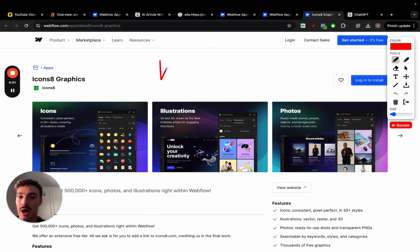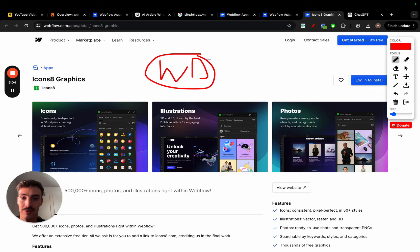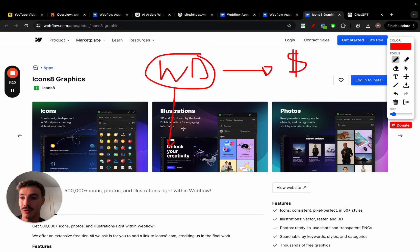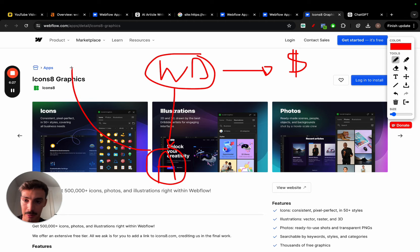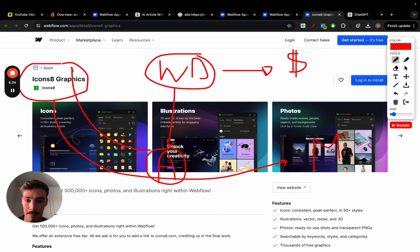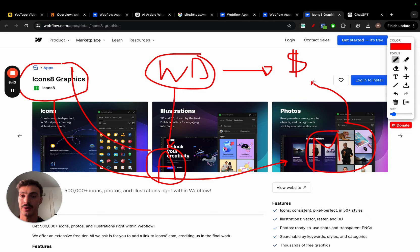Let's say you own a web design agency with monthly recurring clients who pay you for web design, UI/UX, SEO, digital marketing, or ads. What you can do to get even more traffic is build an app — for example, for illustrations, photos, or icons — and place it on the marketplace just like these guys are doing. This free app can be a funnel to your main business, which is web design. Think about it: someone using Webflow to build their company site wants icons or extra customization.